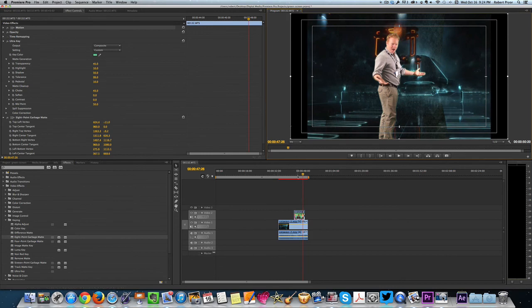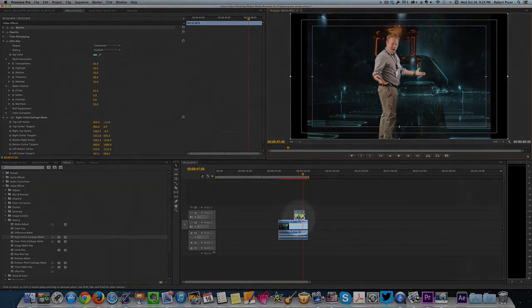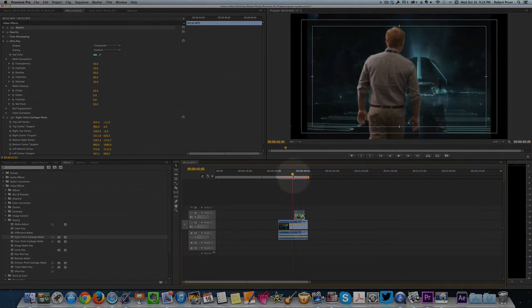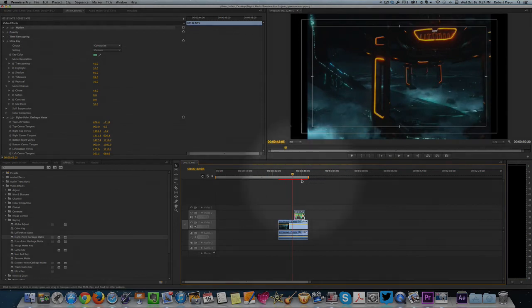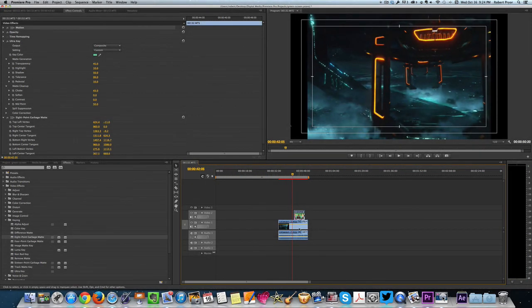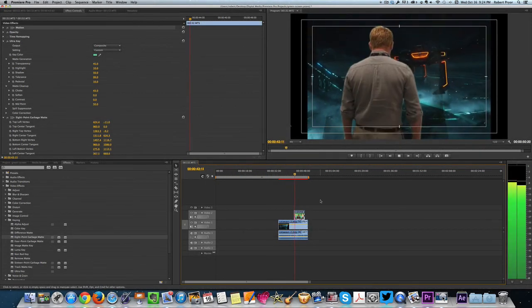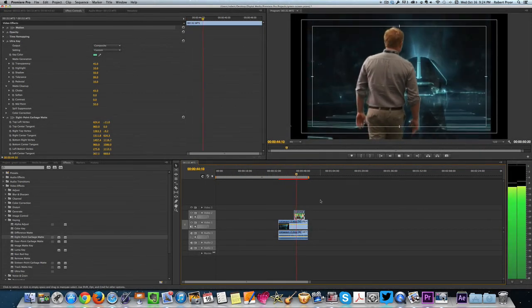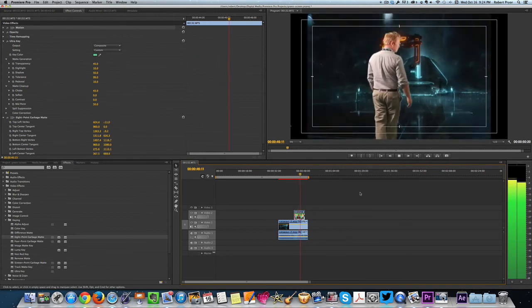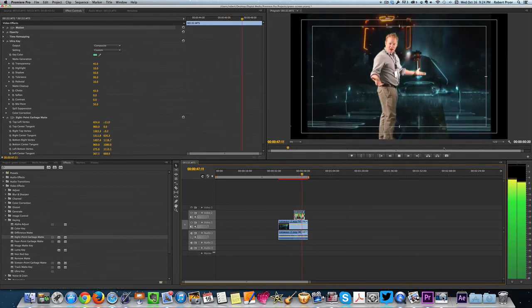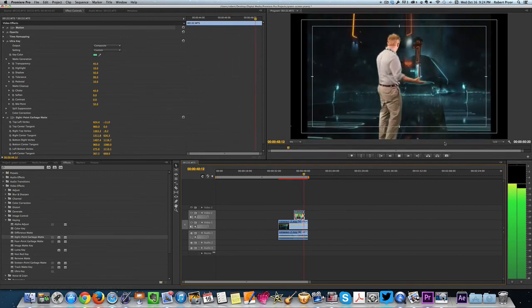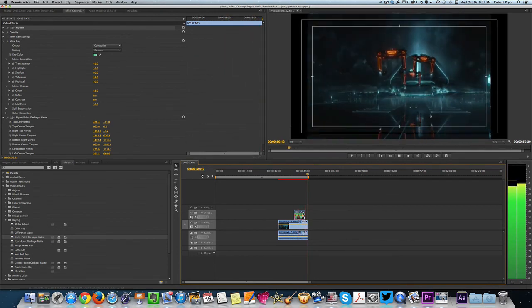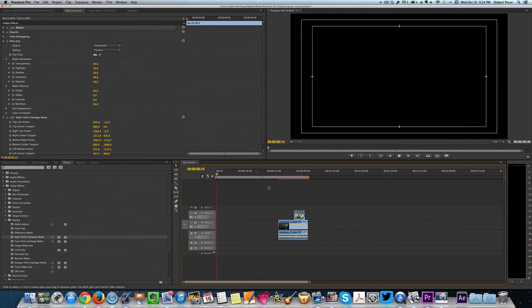So if I go down here to my timeline and I play the video. You'll see that it removes the room and now we just have the background. Obviously you can see there's some cleanup work that needs to be done. And that comes back with the controls.